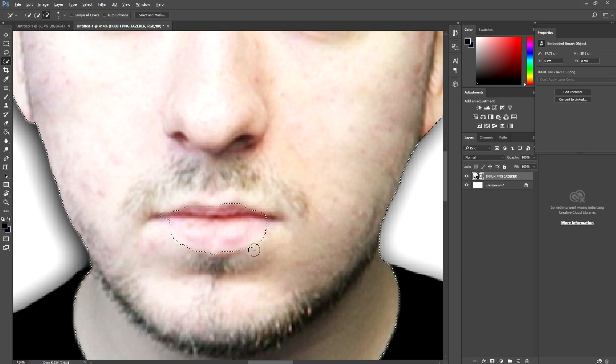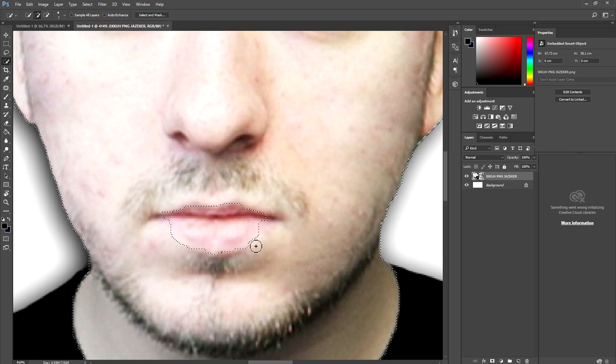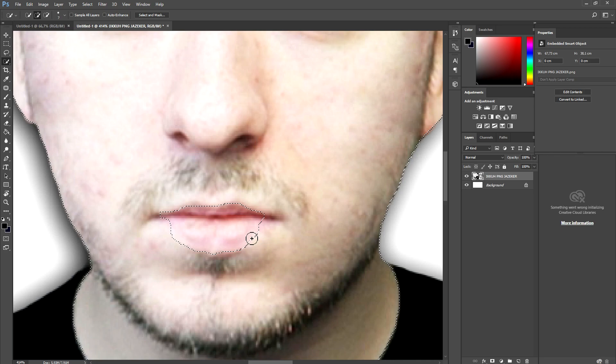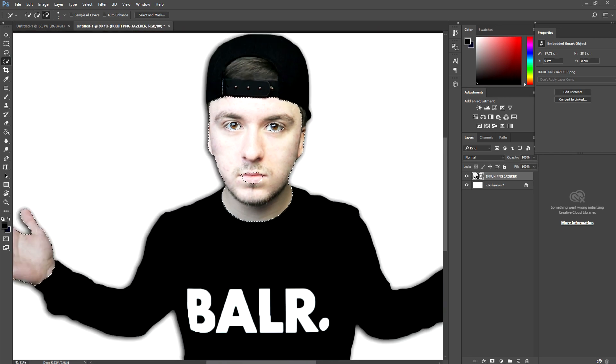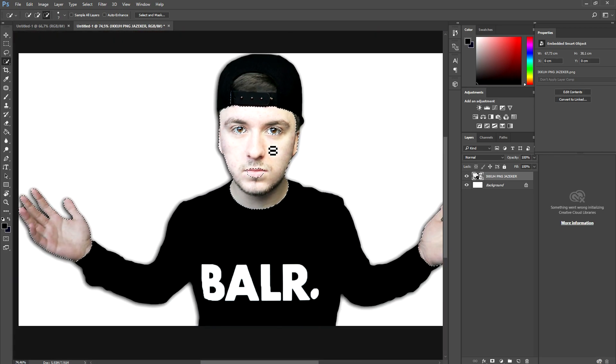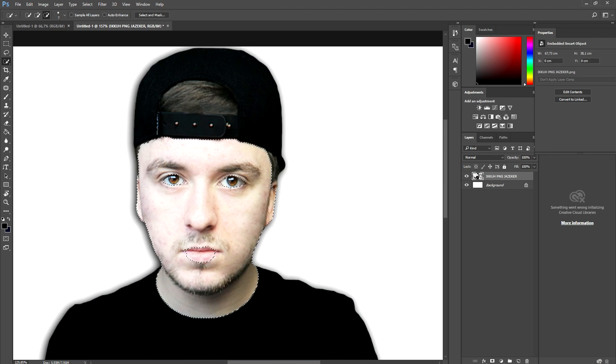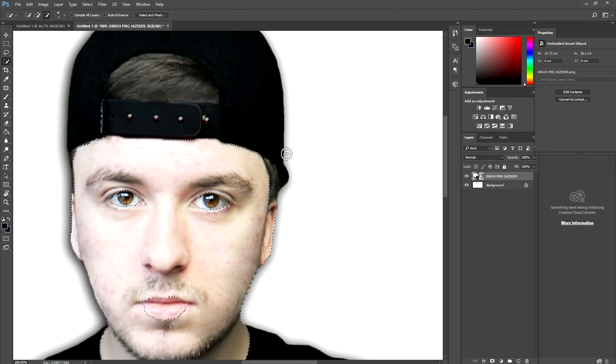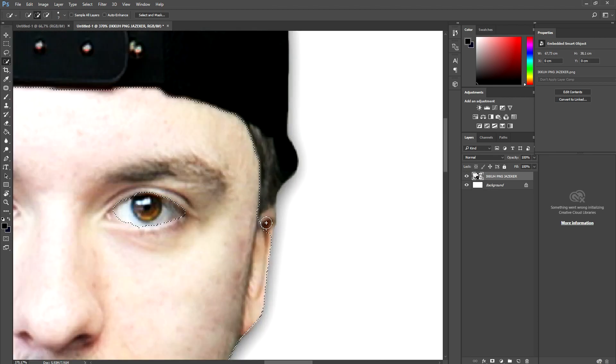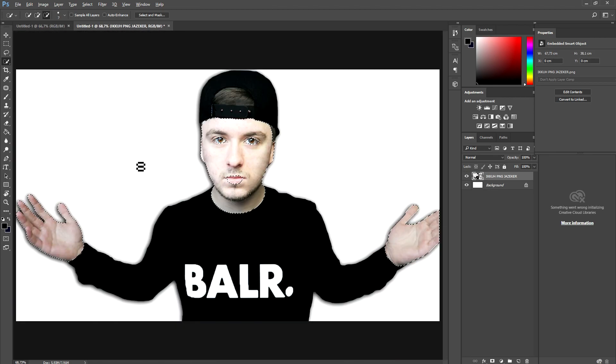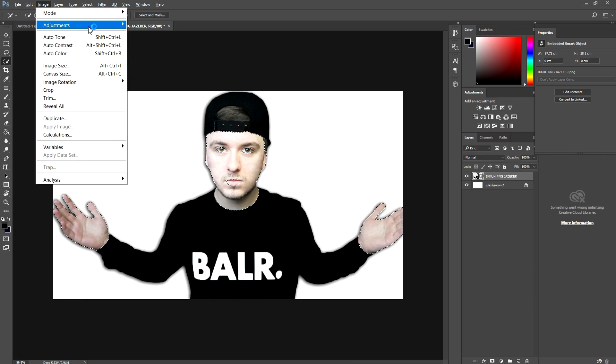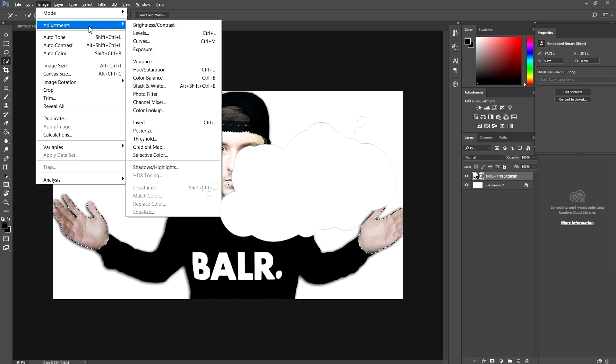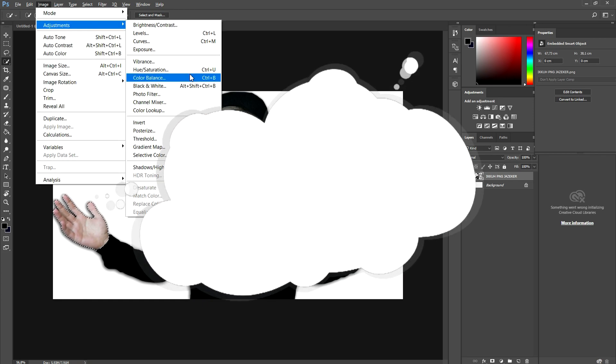Because that's actually pretty accurate when we want to change the skin color and not our entire face. So now that we have selected everything, what we're going to do is go ahead and go to image, then to adjustments, and we're going to pick color balance.